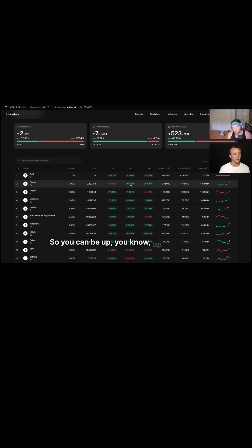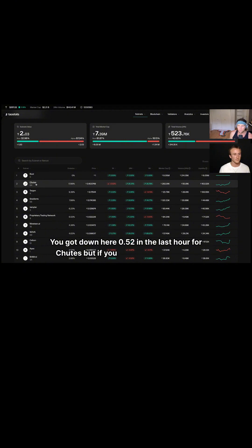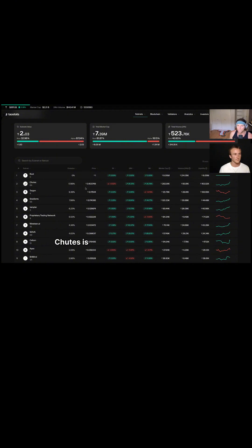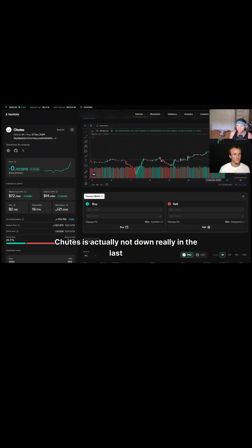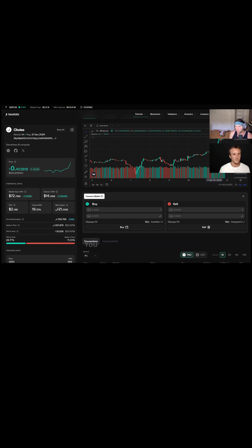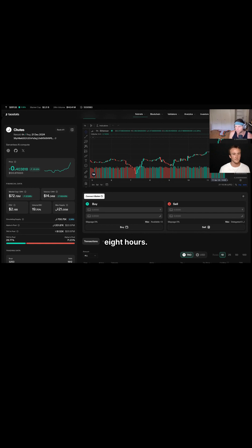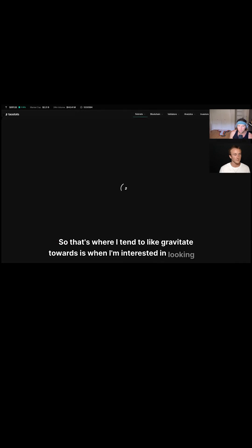You can be up 25% in the last 24 hours but down 0.52% in the last hour for shoots. But if you take a look at shoots, shoots is actually not down really in the last hour. It's actually been pumping pretty hard over the last six hours, eight hours.